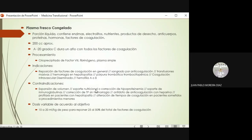Nunca utilicemos el plasma fresco congelado como expansor de volumen, para soporte nutricional, para corregir hipoalbuminemia, ni para pacientes sin hemorragia que solo tienen alteración de tiempos de coagulación y van a ser sometidos a procedimientos menores. La dosis se calcula entre 10 y 20 mililitros por kilo de peso para reponer entre el 20 y el 50% del total de los factores de coagulación que quiero corregir.